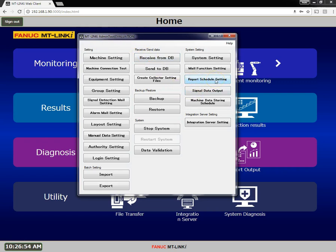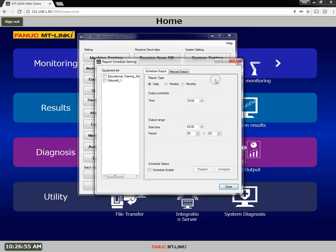There are three report types: daily, weekly, and monthly. You can schedule when to output a report and the coverage period. These options vary depending on the report type selected.